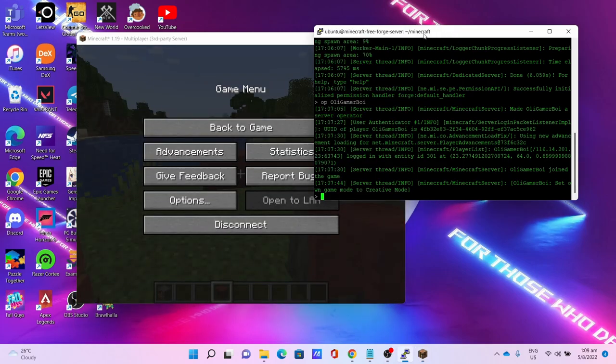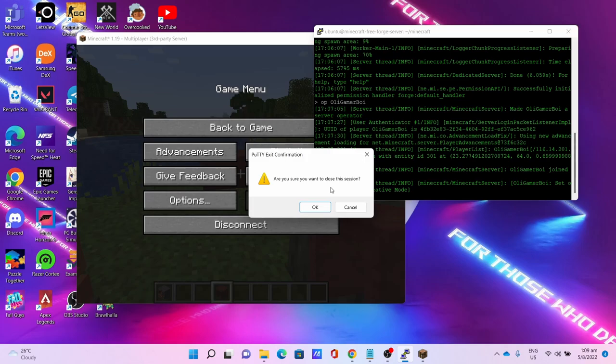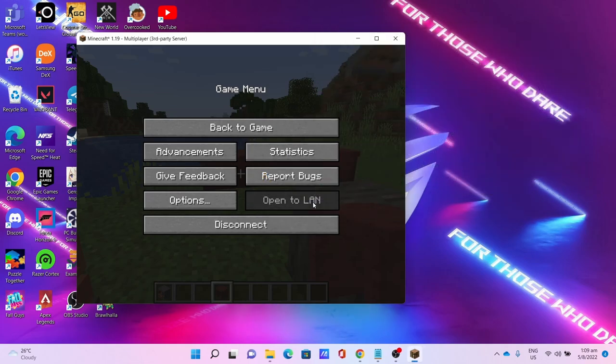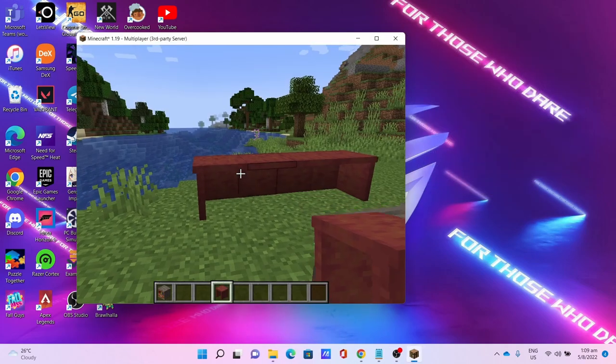You can now close your PuTTY window and the server should continue to run.